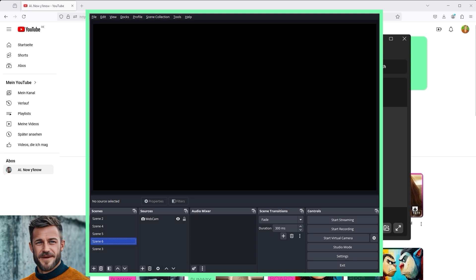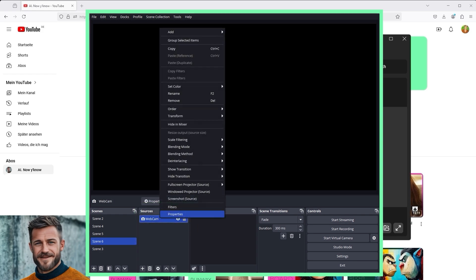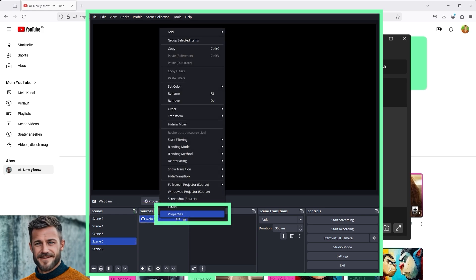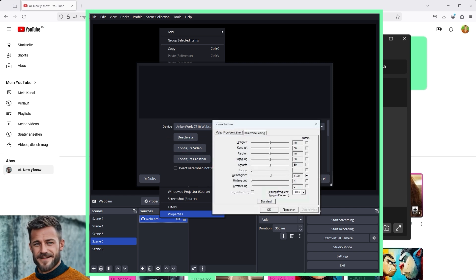You can also adjust the settings in OBS. To do this, right-click on Webcam, then select Properties. Then click on the third button from the top, Configure Video. In the following settings, you will then find the selection Power Frequency Against Flickering at the bottom.